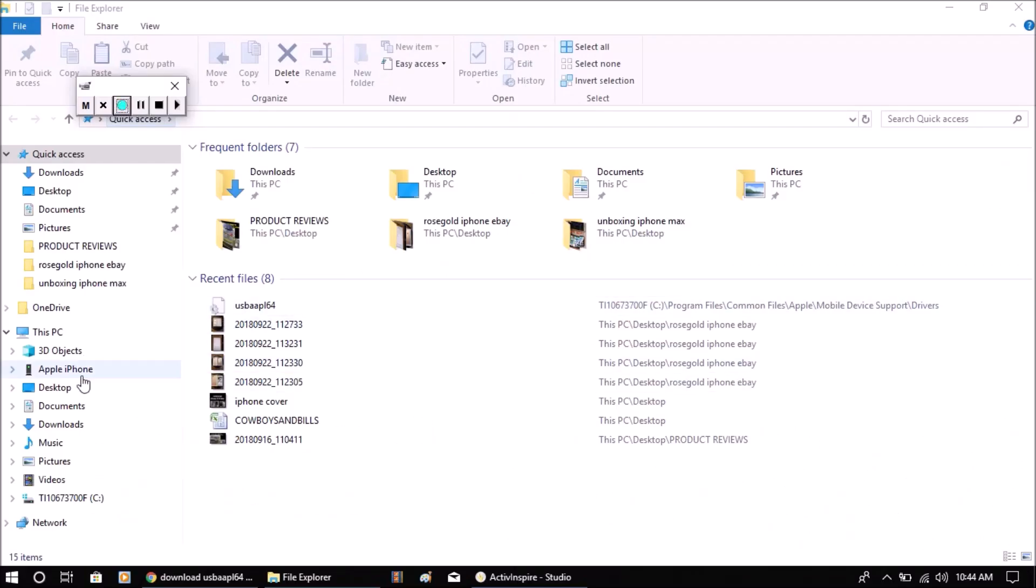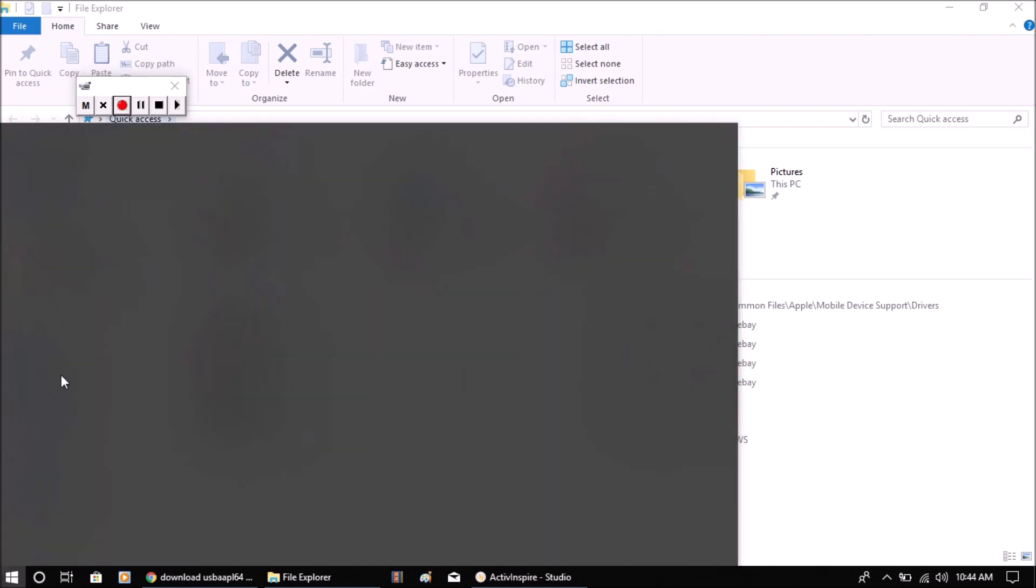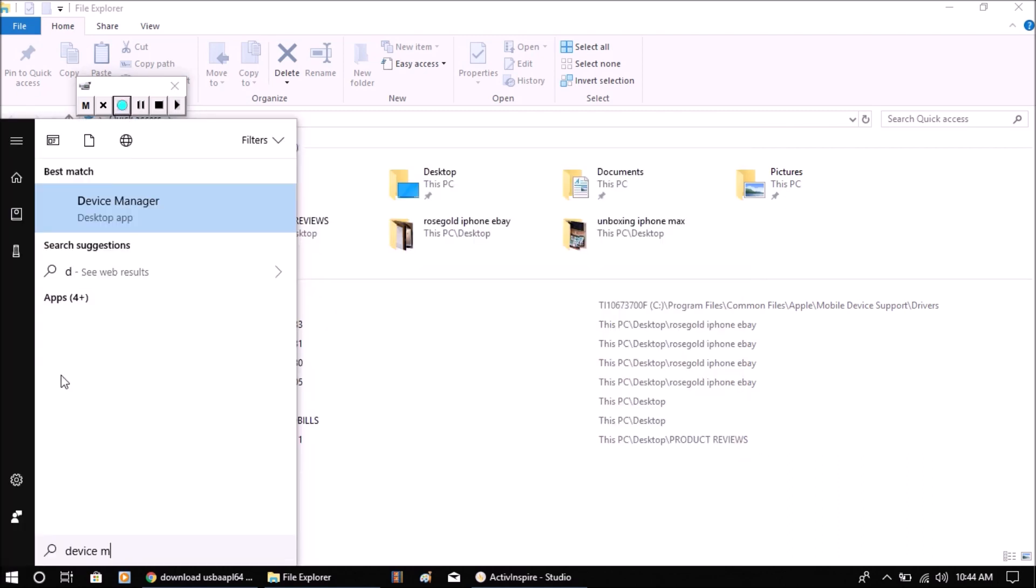If you have the new iPhone XS or XS Max and you're not seeing it show up right here, this is what you need to do. You need to pull up the Device Manager on your computer.